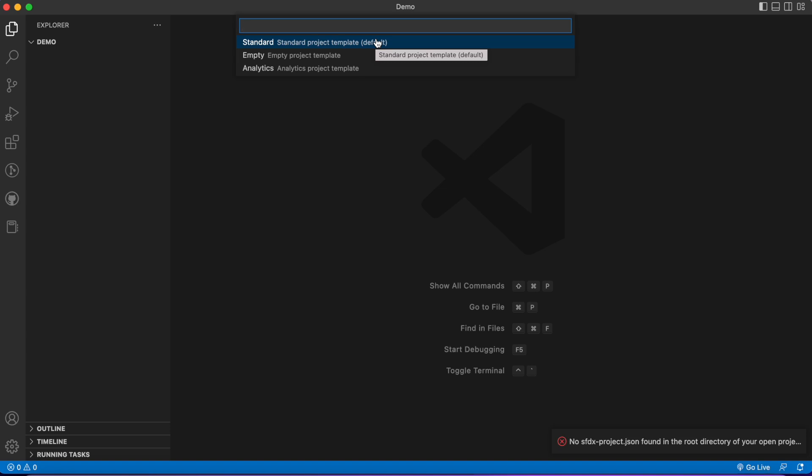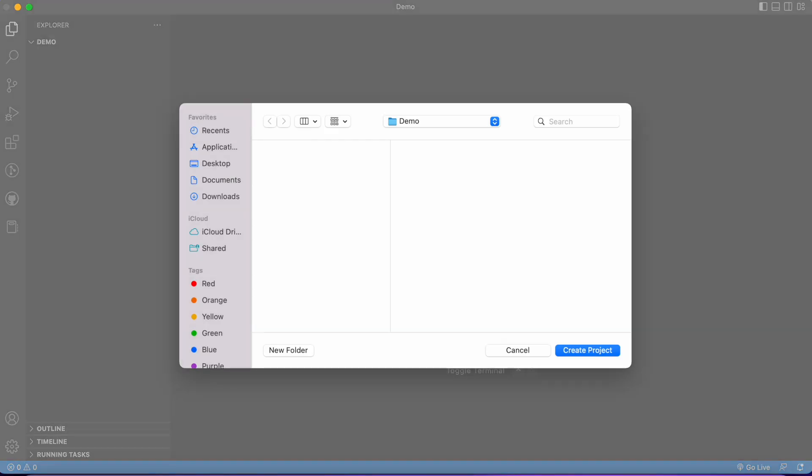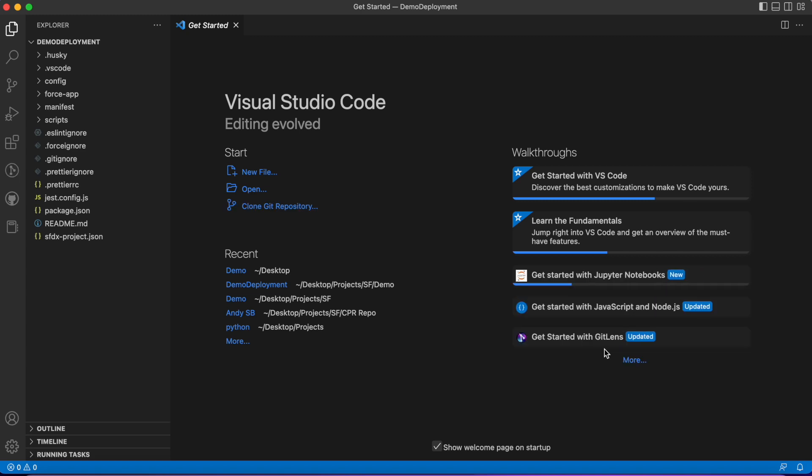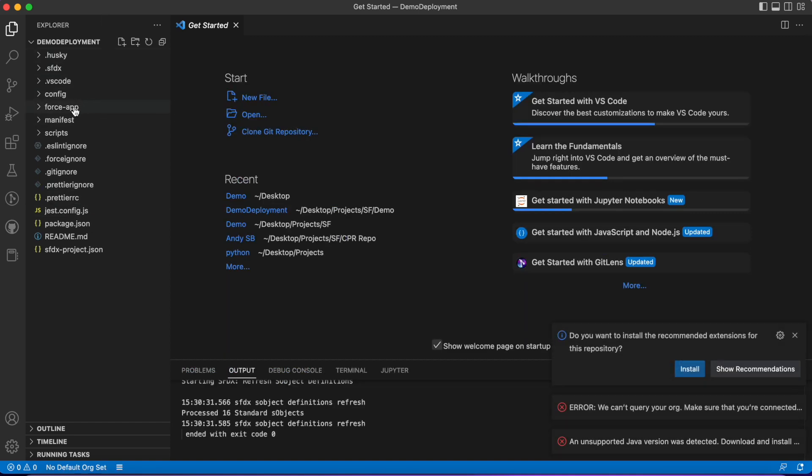We're going to choose a template. I'm just going to choose standard and I'm going to give it a name—I'm going to call it demo deployment. I'm gonna save it in this folder. So now we have our project and we have a bunch of files here, but the one file that we're going to be focusing on the most is going to be this force-app file.